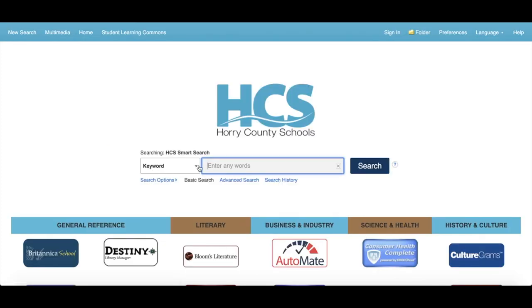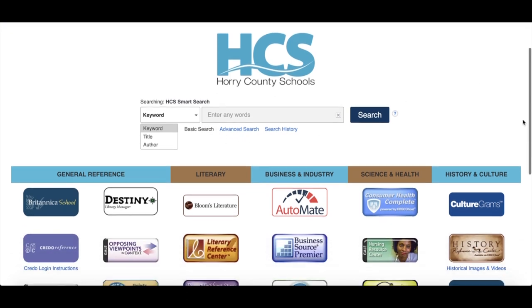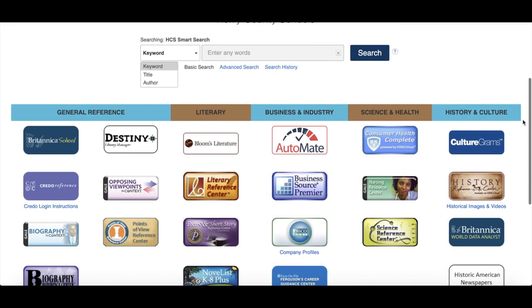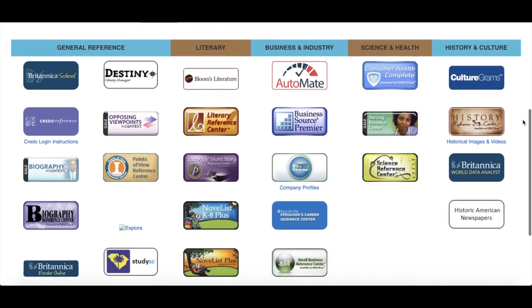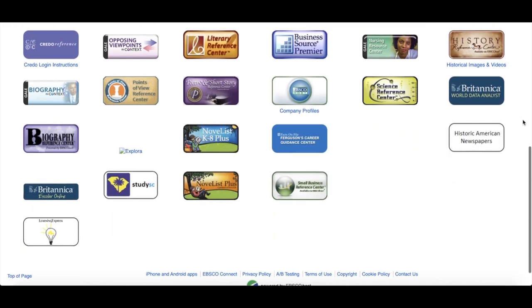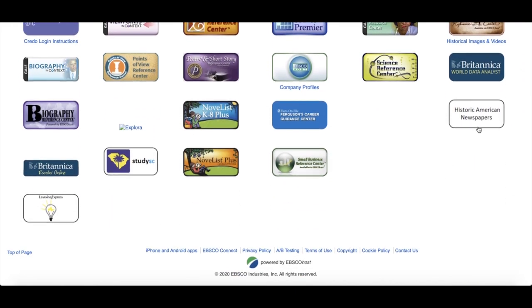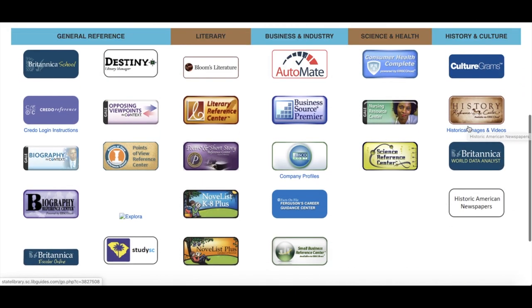Here you can search by keyword, title, author, or do an advanced search for your topic. This will allow you to search many databases all at one time and bring up resources from all of these places.